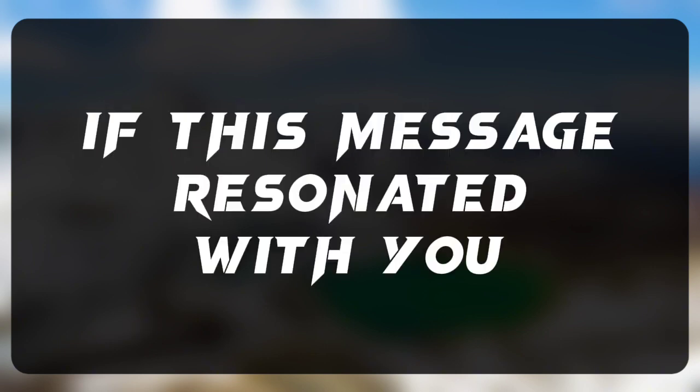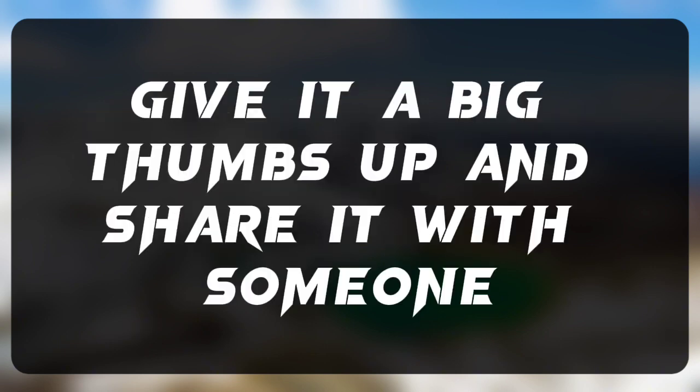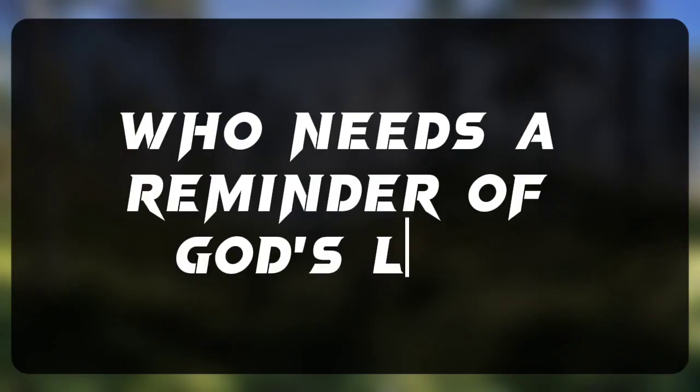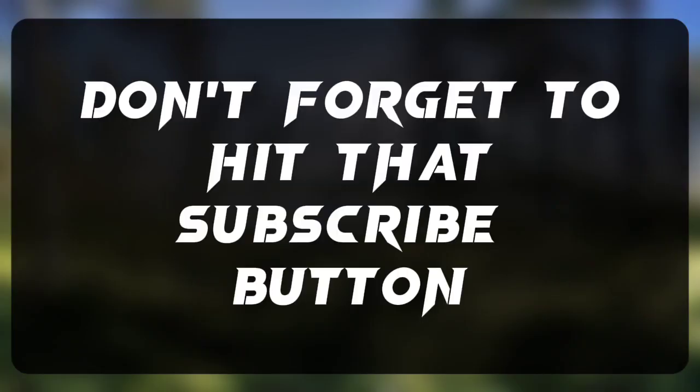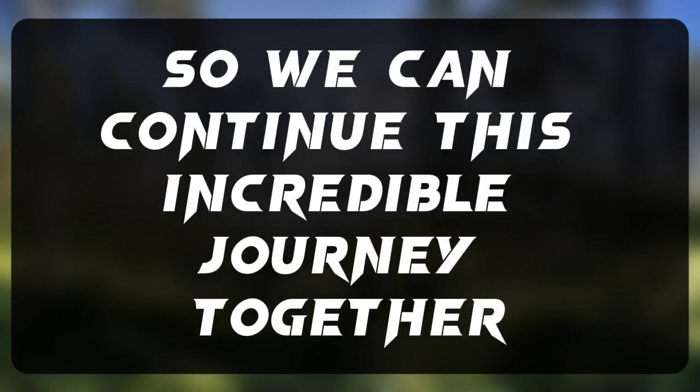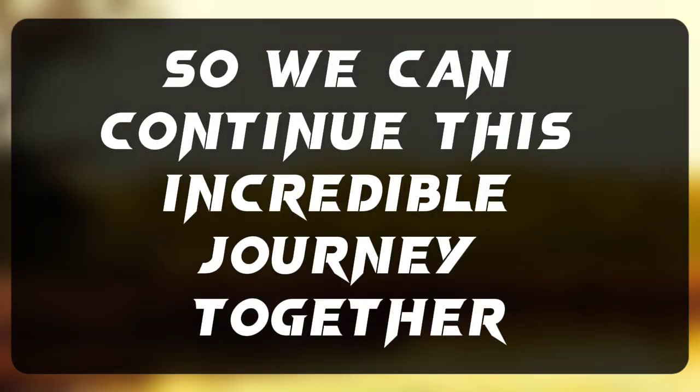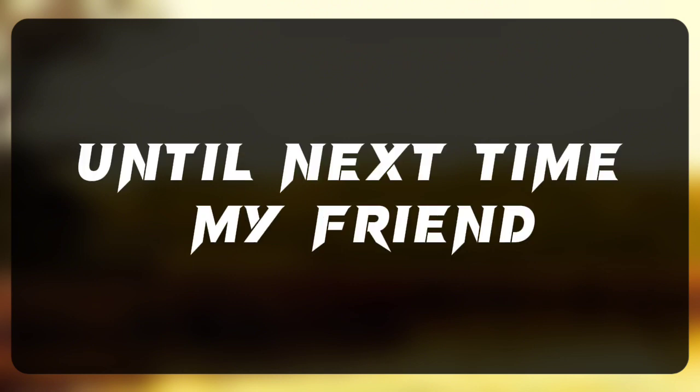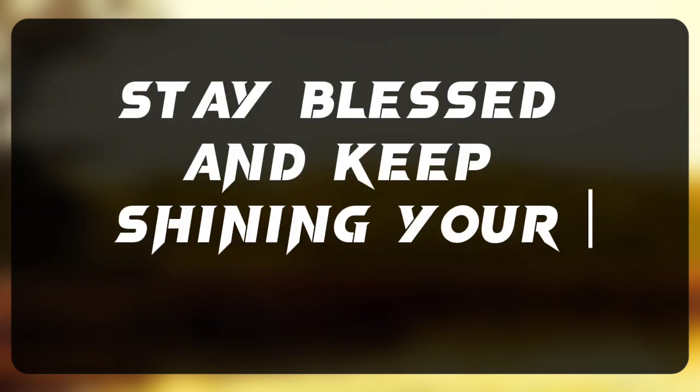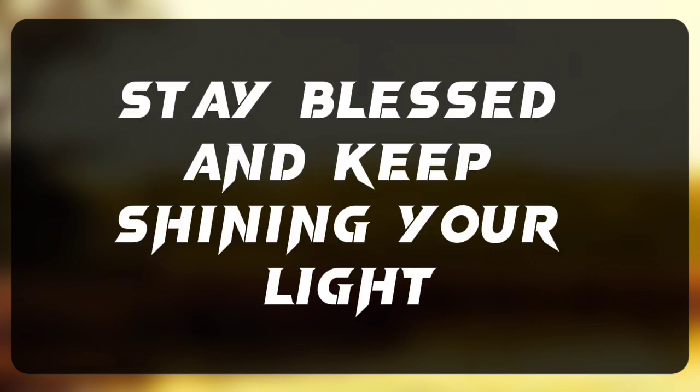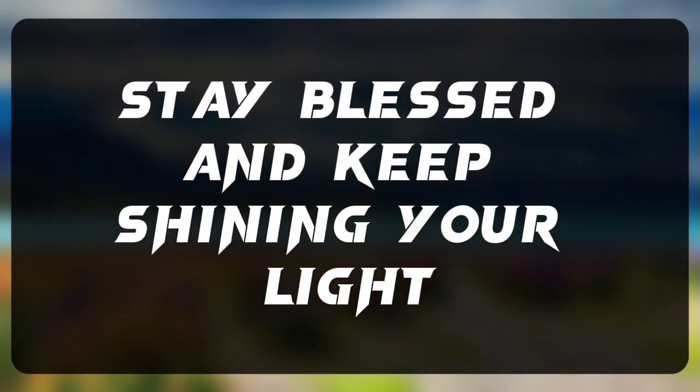If this message resonated with you, give it a big thumbs up and share it with someone who needs a reminder of God's love. Don't forget to hit that subscribe button so we can continue this incredible journey together. Until next time, my friend, stay blessed and keep shining your light.